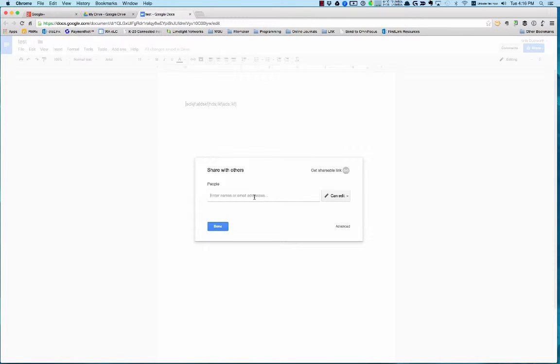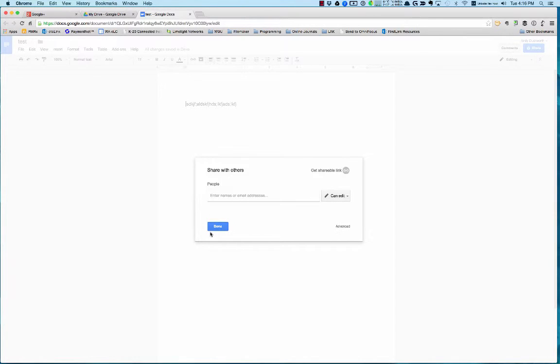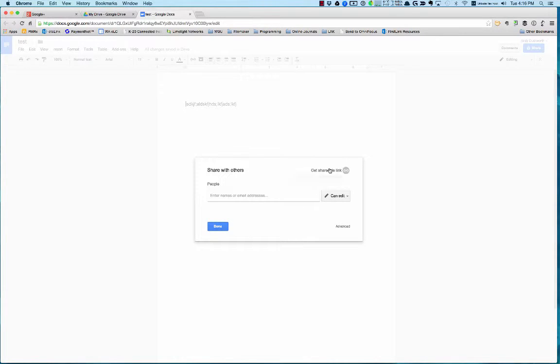For instance, if you wanted to share with me, you just type in my Gmail address here and then choose my rights: edit, I can edit, or I can comment, or I can view. Then you just say Done and it'll send me an email letting me know that you've shared a document with me.